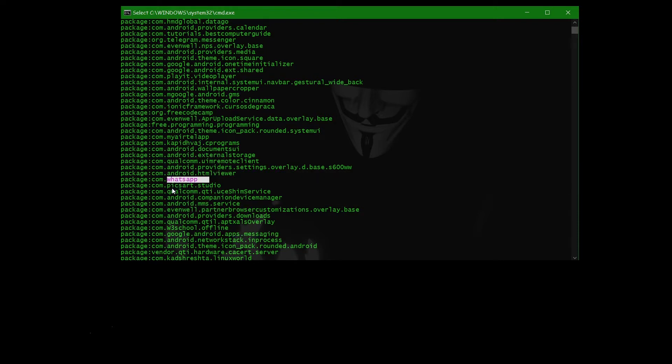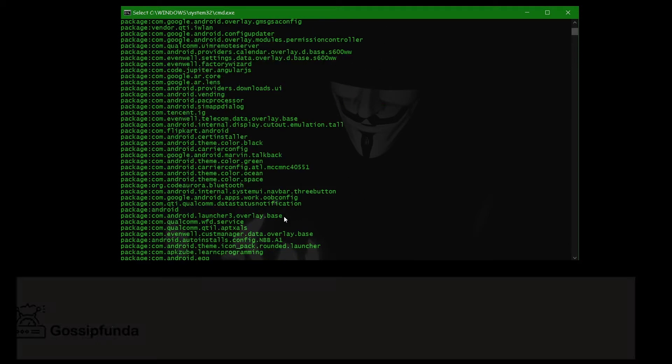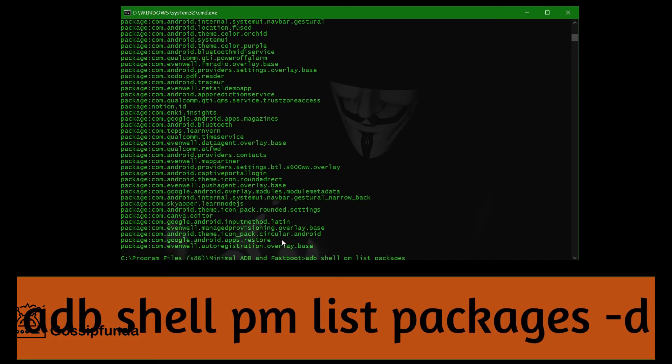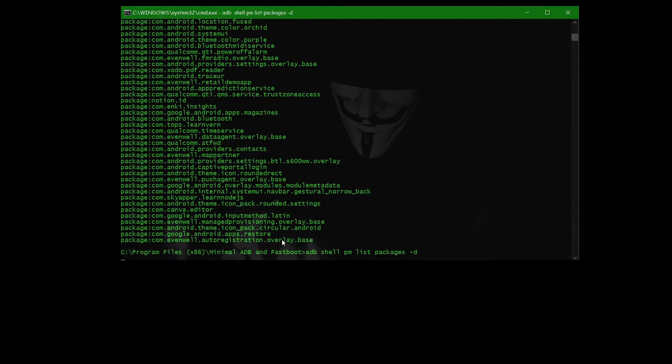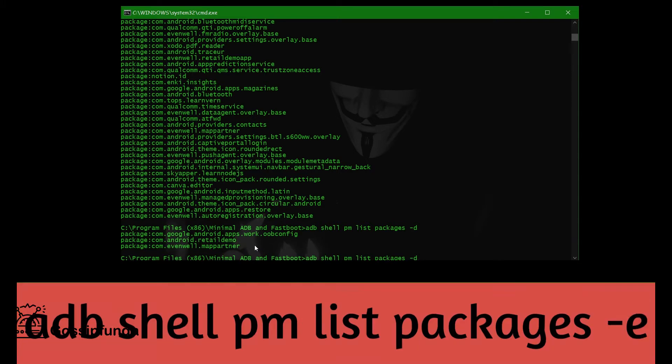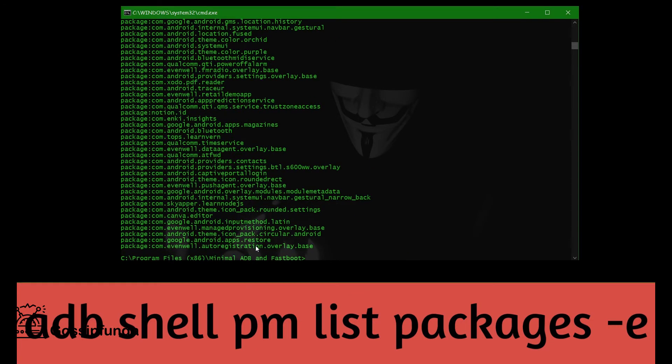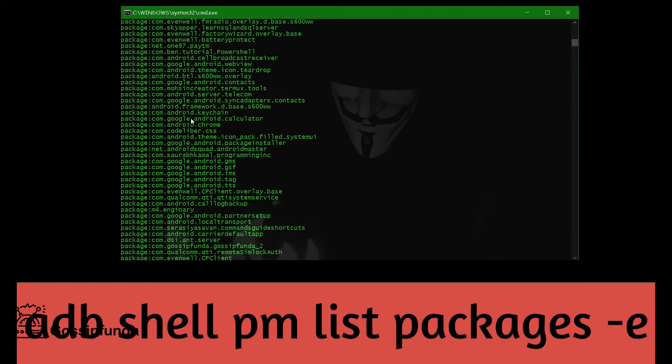Other than this, we have one more command: adb shell pm list packages and then -d for disabled packages which are disabled in my phone, and for enabled we use -e, which shows packages which are enabled. These all are enabled in my phone which I use.